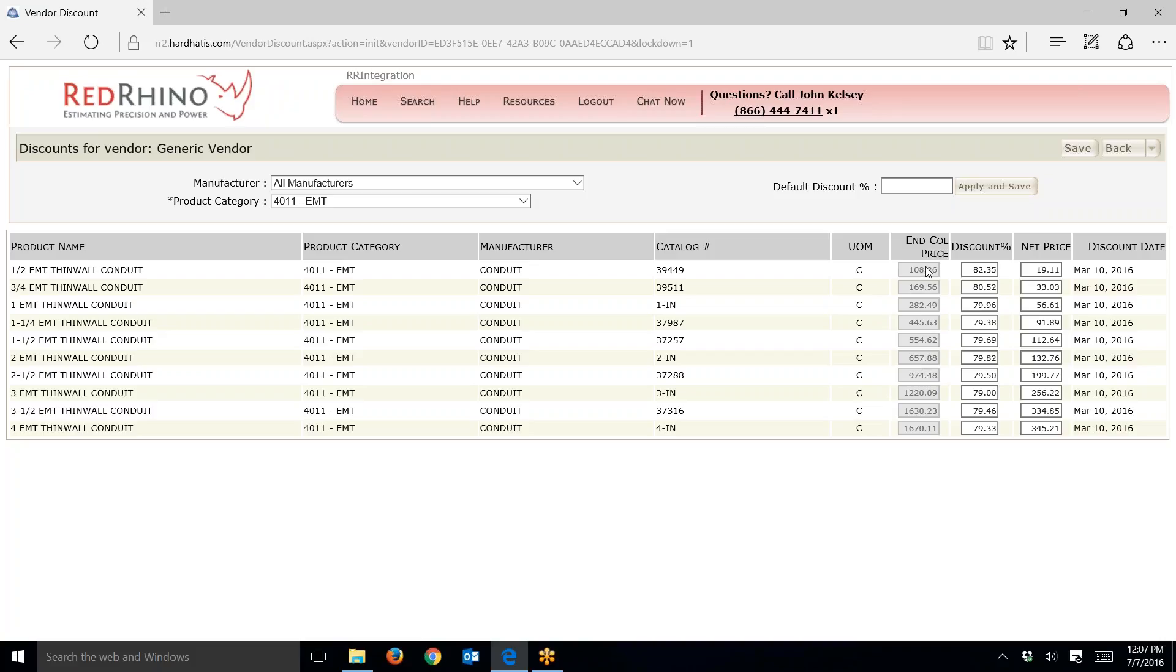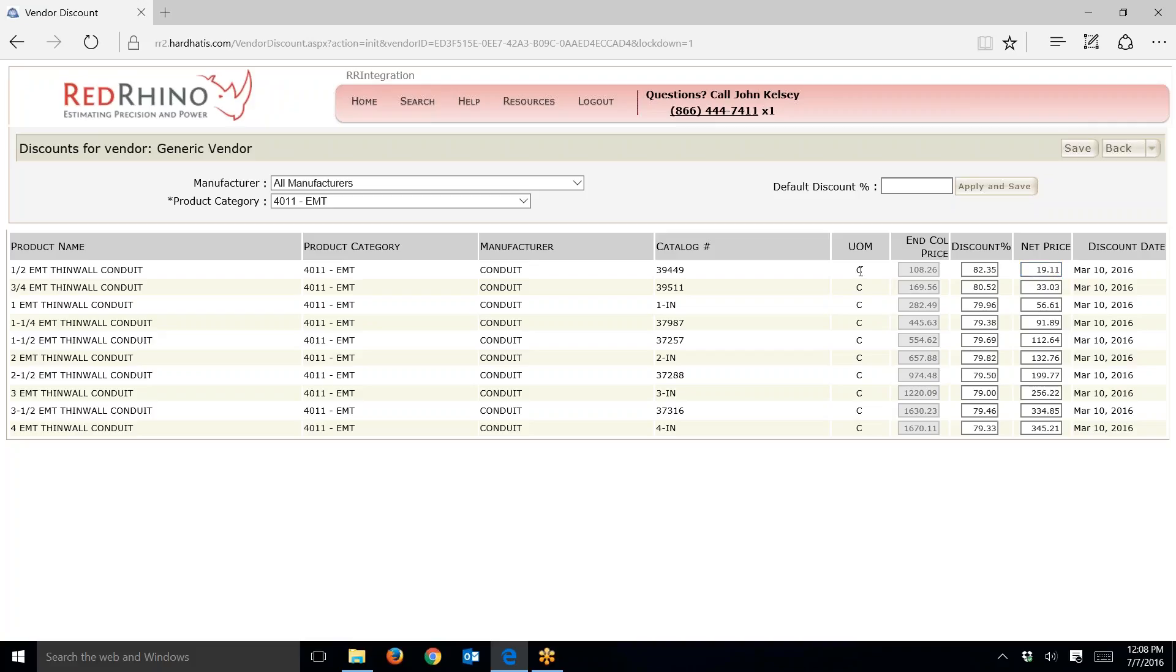Red Rhino works in a system where they give a discount off of the wholesale price. This end column price is a wholesale price with a discount applied. When you see the net price displayed here, this is the price that flows to an estimate. If I went into an estimate right now and input some half-inch EMT, it would spit out the price of $19.11 per hundred feet. You might see something different by the time you watch this video.